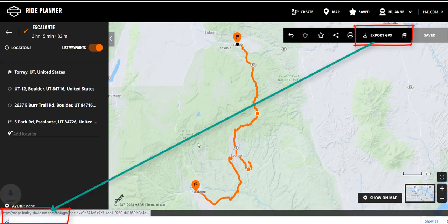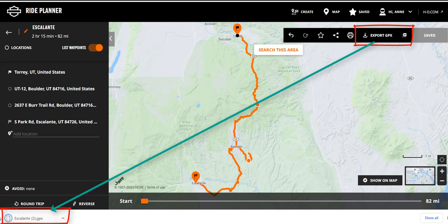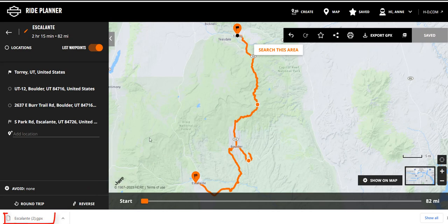Once the ride has been saved you can export the ride to GPX. Click on export to GPX and you'll notice it is downloading the Escalante GPX file into your download folder. These GPX files will not only work on Harley-Davidson but they're also going to work on the Honda Goldwing. Later we'll show you how to copy these files onto a thumb drive and then load them into the Honda Goldwing.